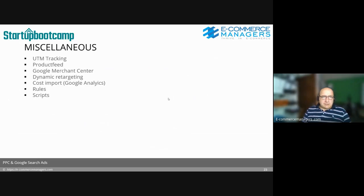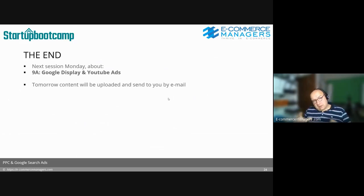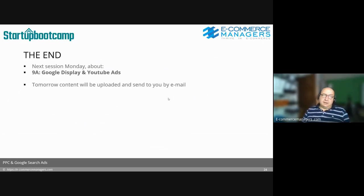This was the last slide. On Monday we're going to talk about Google Display Ads and YouTube Ads — same dashboard, of course.